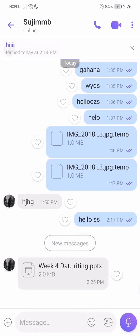And then it will download like this. So that's pretty much it, guys — that's how you download from Viber. I hope this video is helpful for you. Thank you for watching. If you like our video, please leave a like and don't forget to subscribe to our channel, and also hit the bell icon.